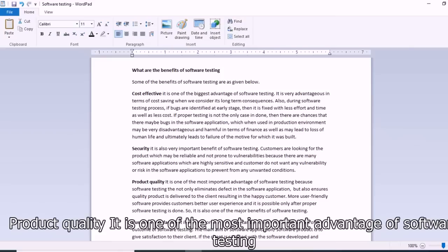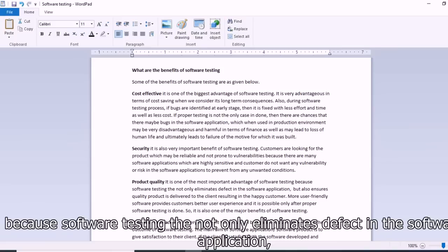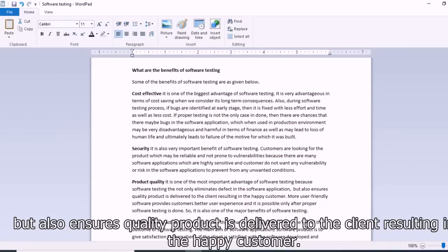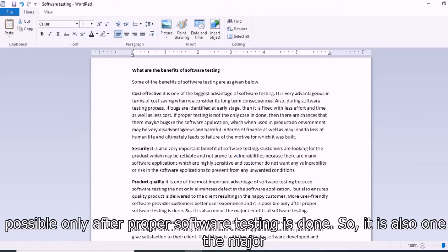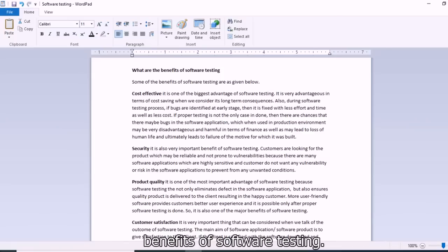Product quality is one of the most important advantages of software testing, because software testing not only eliminates defects in the application but also ensures a quality product is delivered to the client, resulting in happy customers. More user-friendly software provides customers a better user experience, and this is possible only after proper software testing is done.